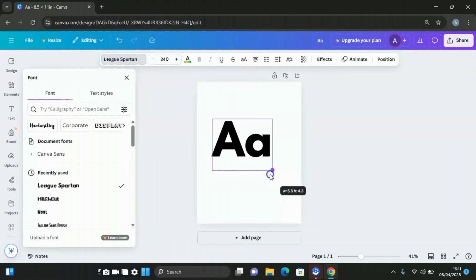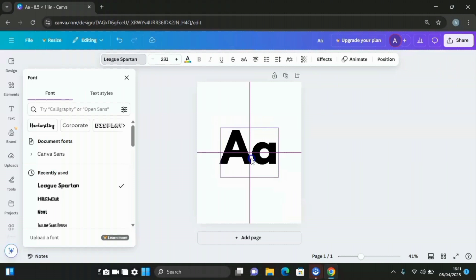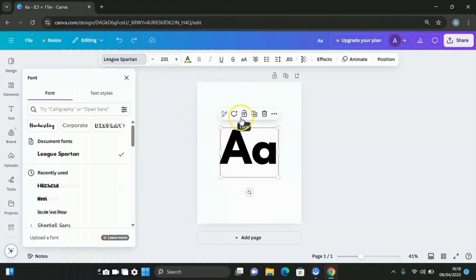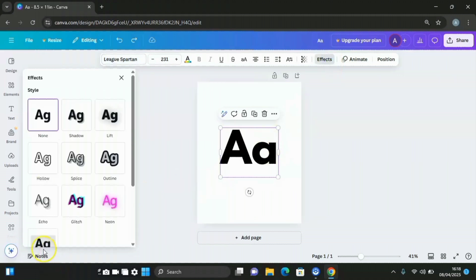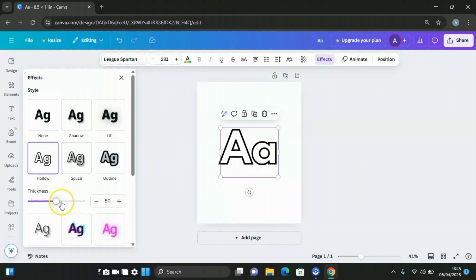Increase the size a little bit and fix it in place. The next thing is to click on the effects option at the upper side in order to enable the letters to be colored easily by kids. Click on effects, then click on hollow, and reduce the thickness.